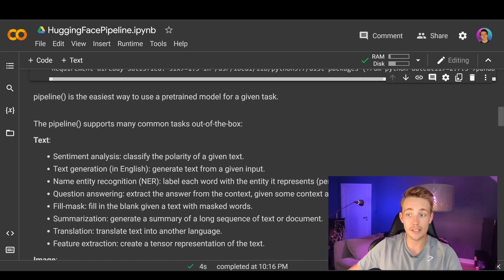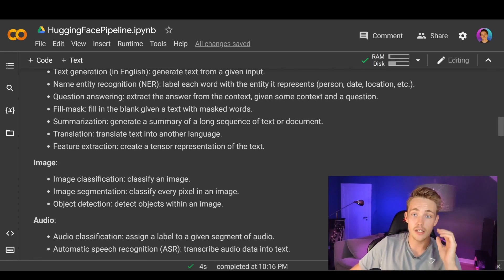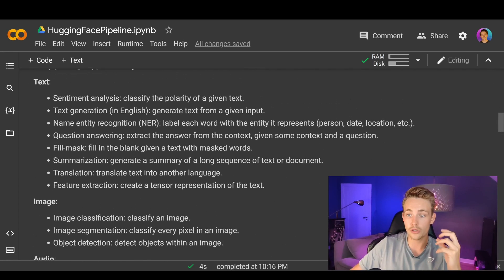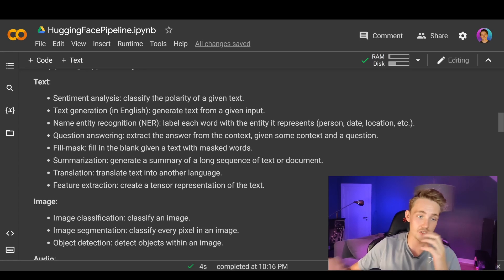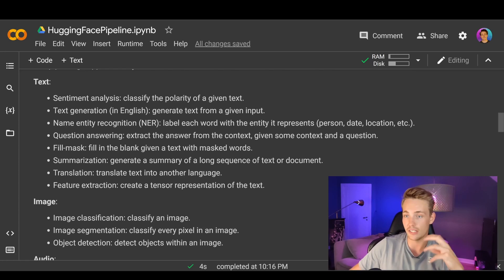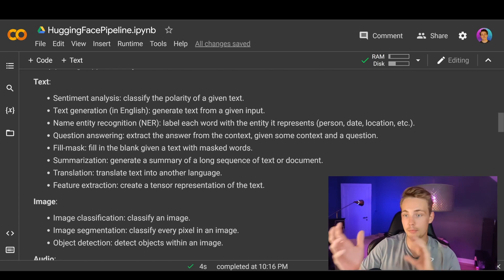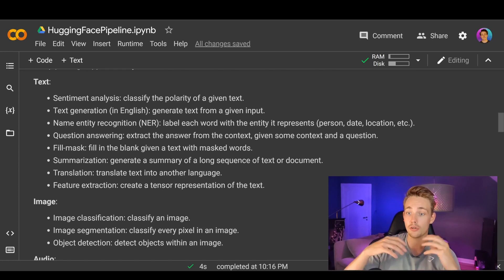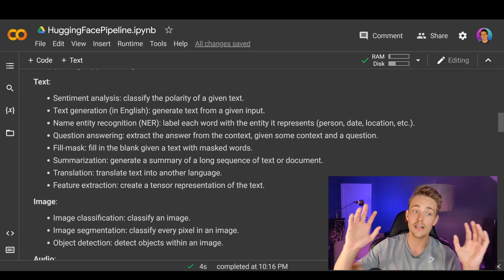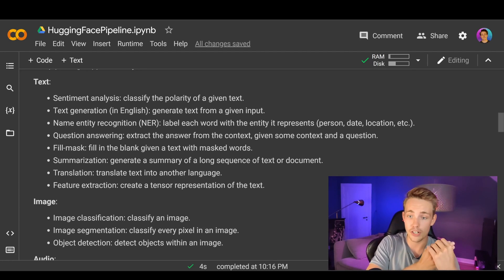The pipeline supports many common tasks out of the box. We can use it for text and different natural language processing tasks, as well as audio. For example, we can do sentiment analysis — classifying the polarity of a given text to determine if it's positive or negative. We can do text generation in English, generate text from a given input, do summarization, and translation between different languages.